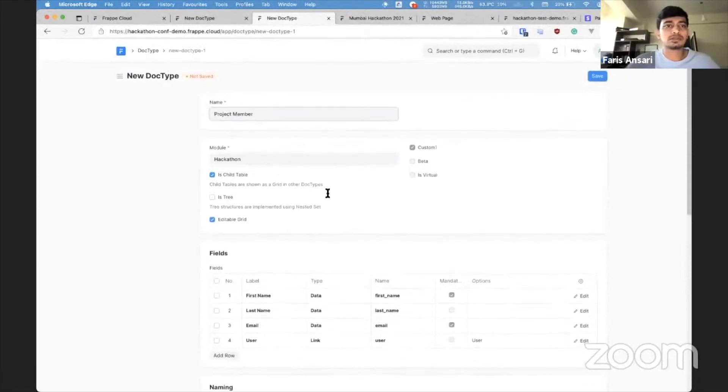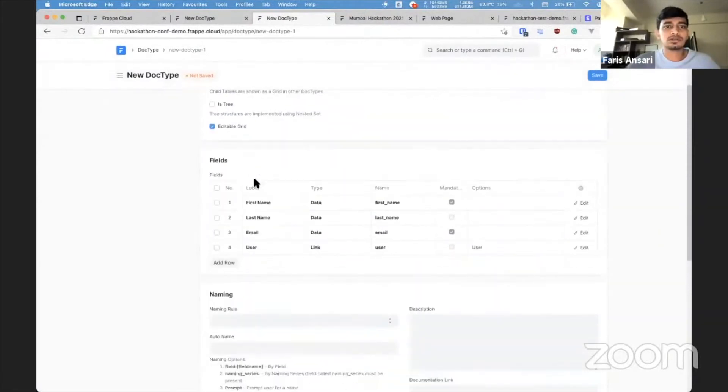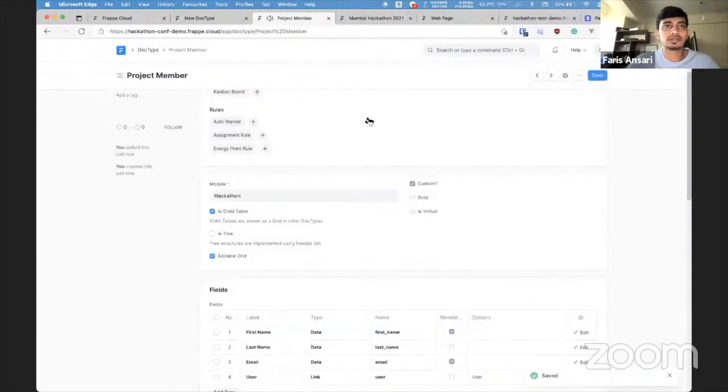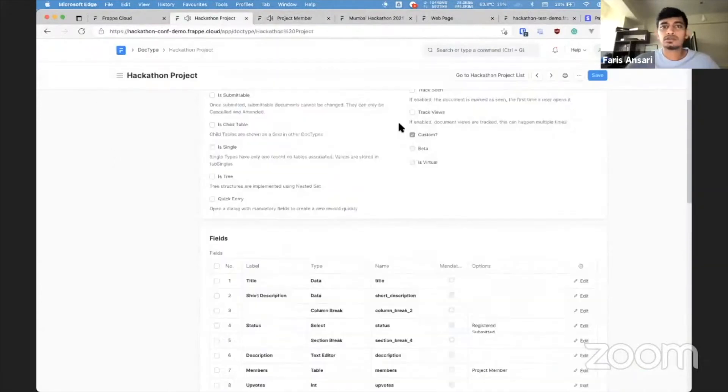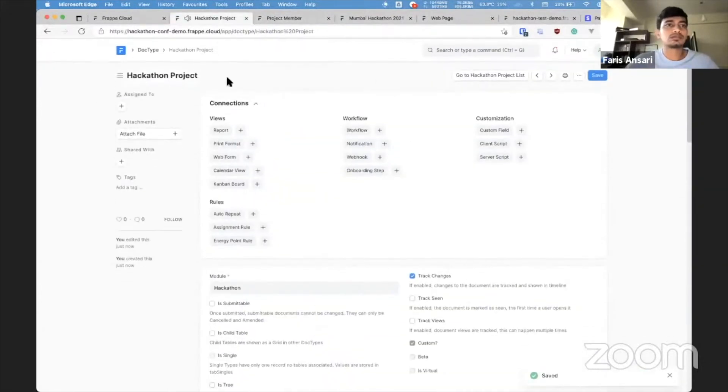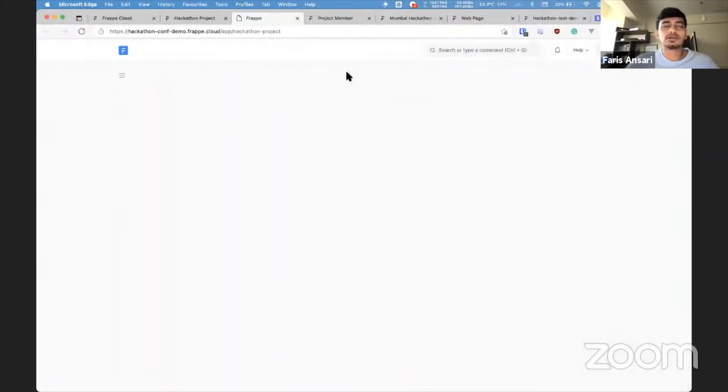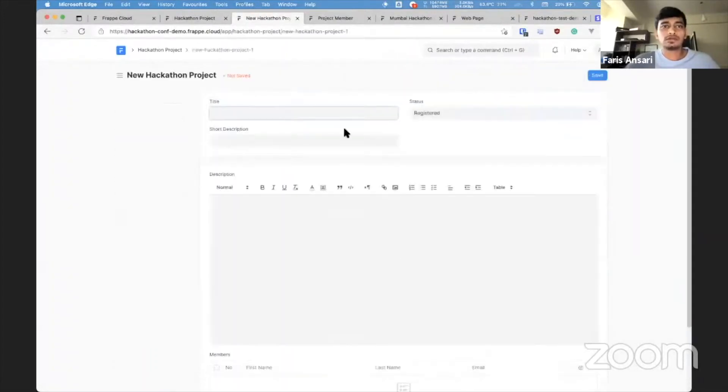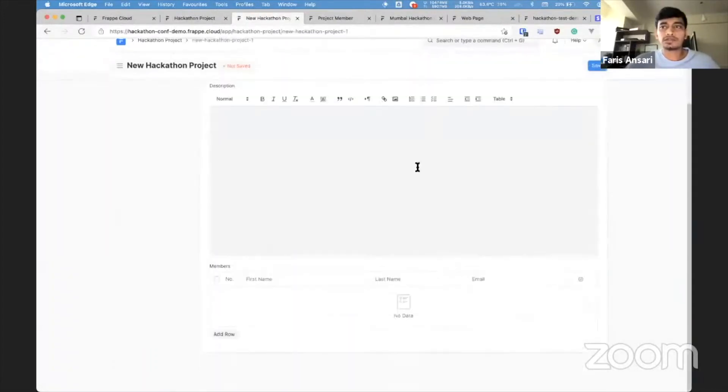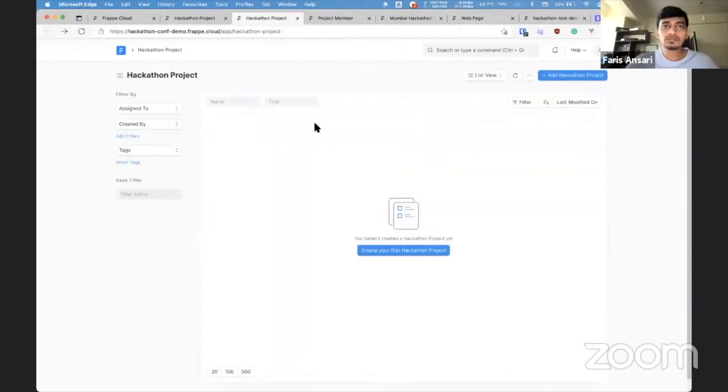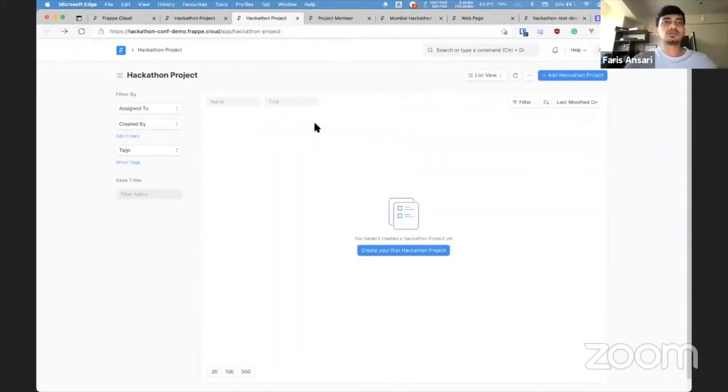The project member is a child table and has basic fields for tracking the member. So now my hackathon project doc type is created, and if I go to the form, I have this form ready.